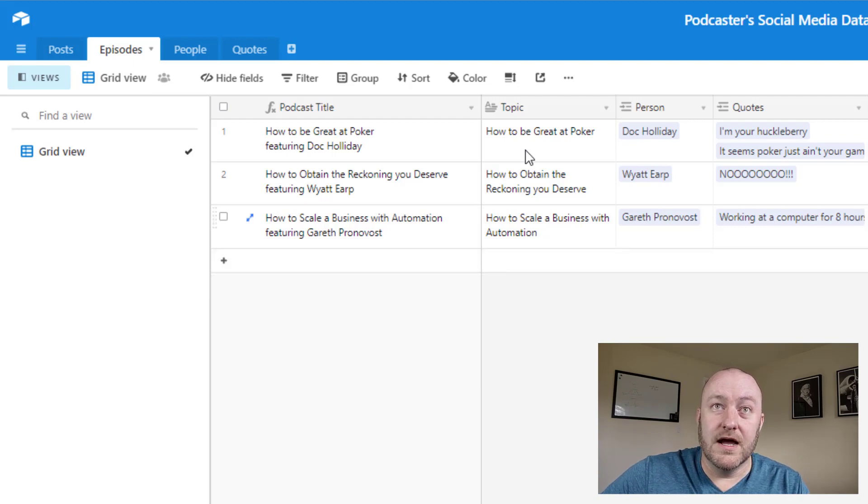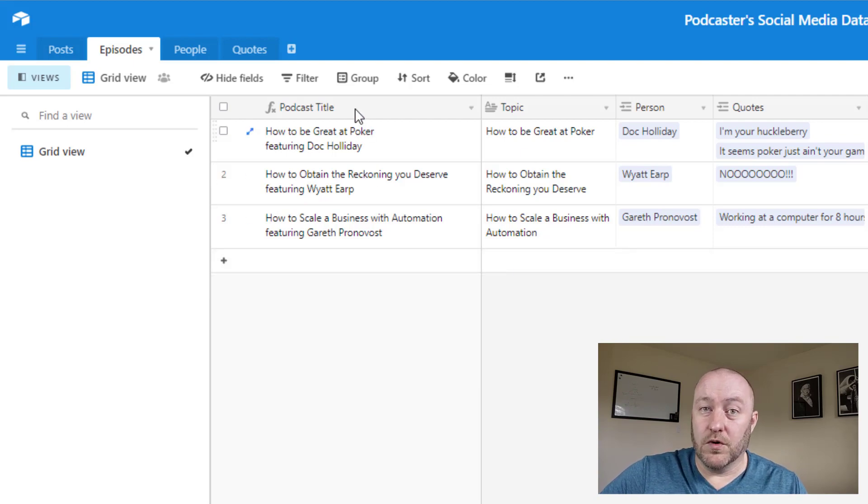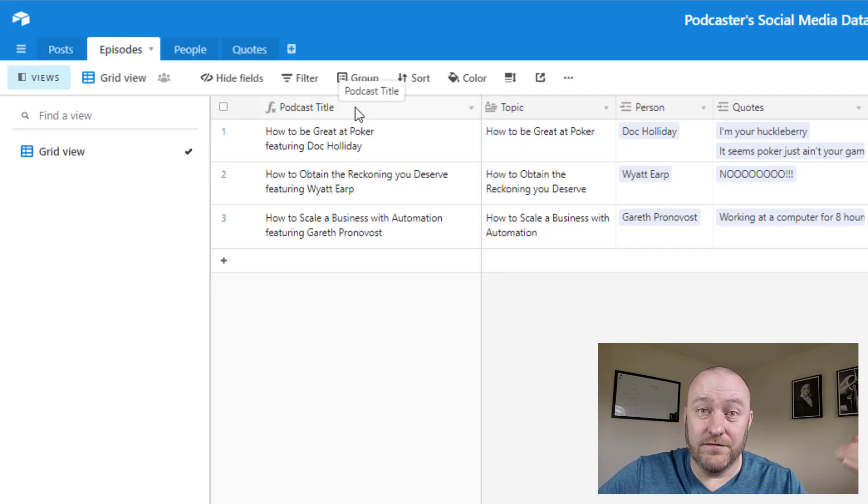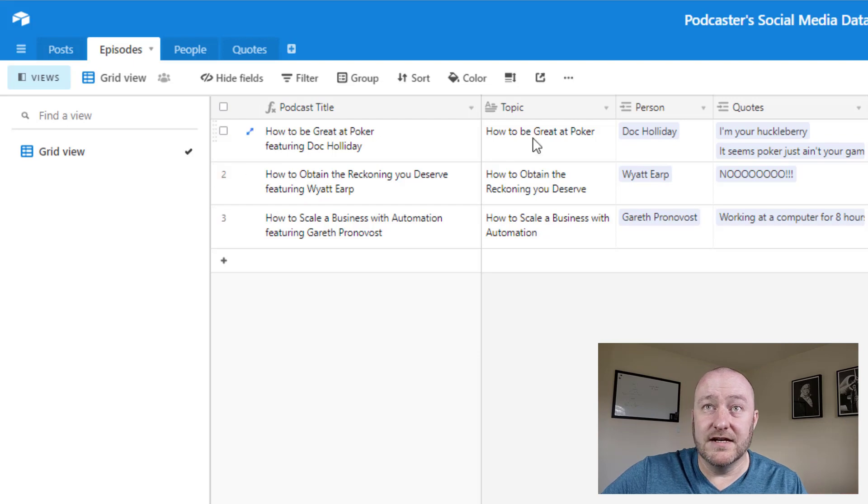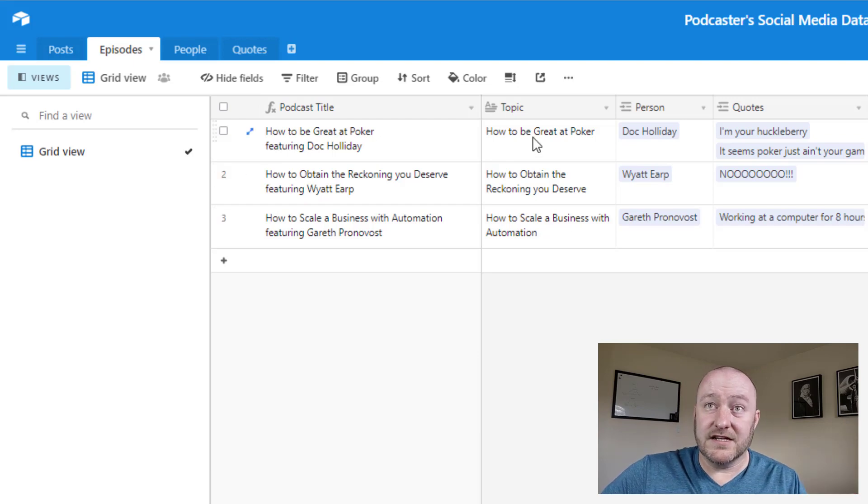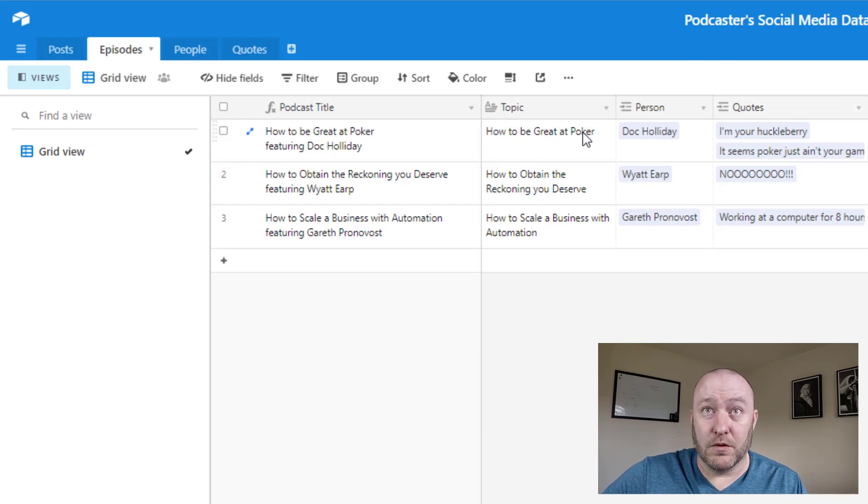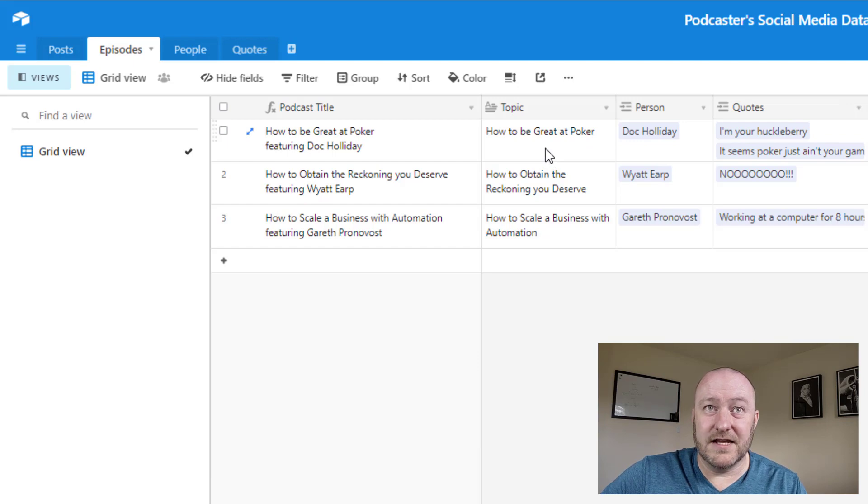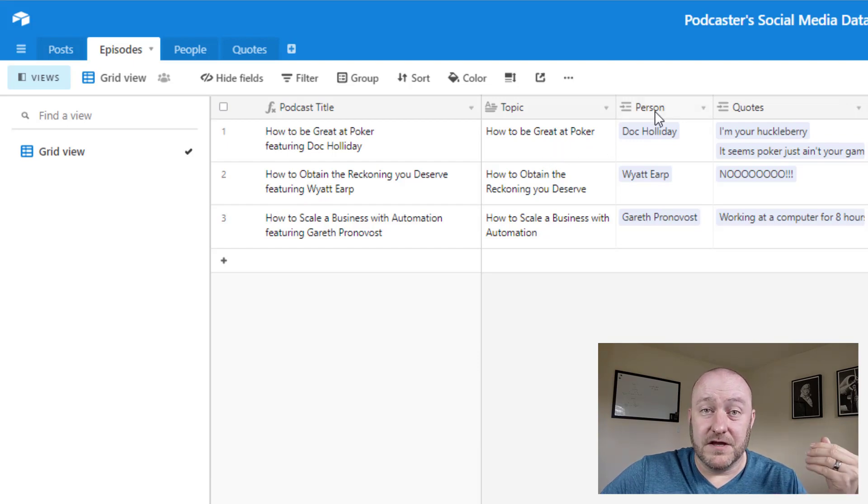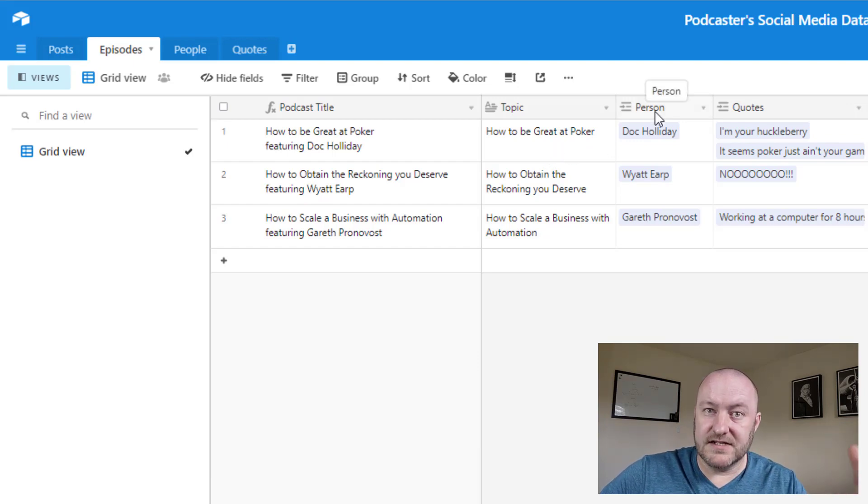So let's jump into episodes and talk about at a high level what this is. High level, we're going to have a title for each asset. Now each asset is going to be linked to a couple of different things, right? So we're going to have a topic for that asset.